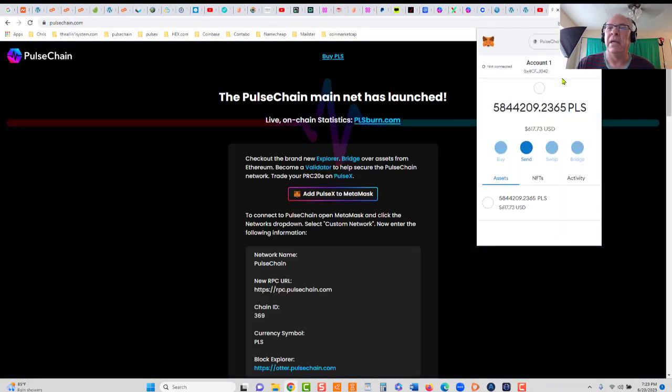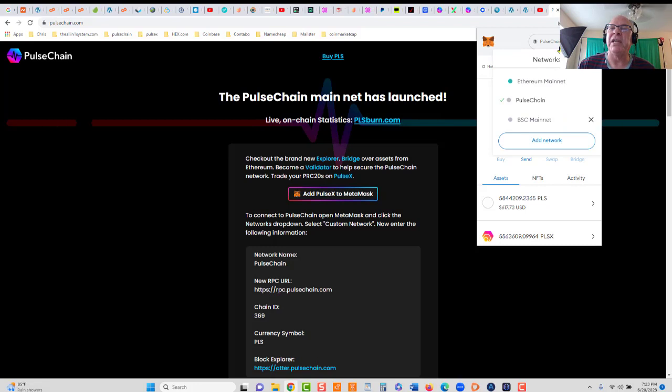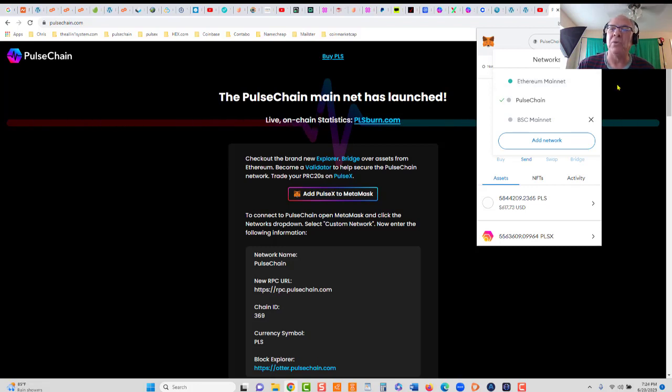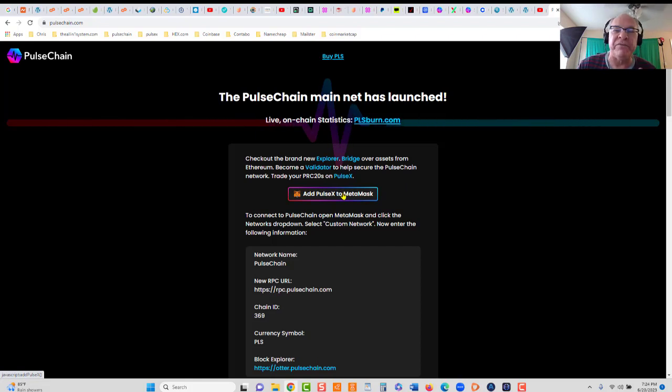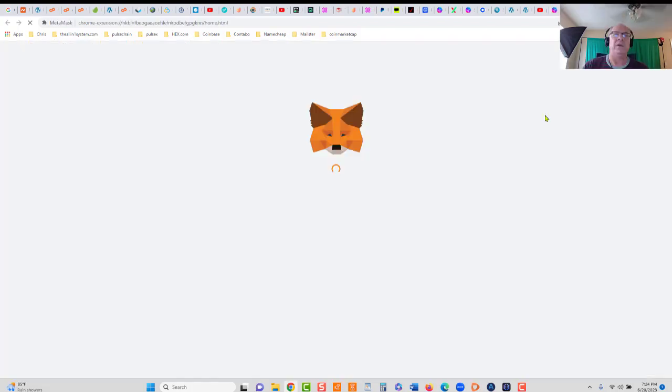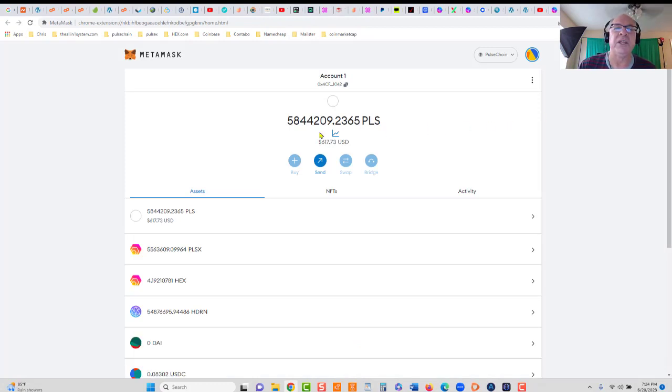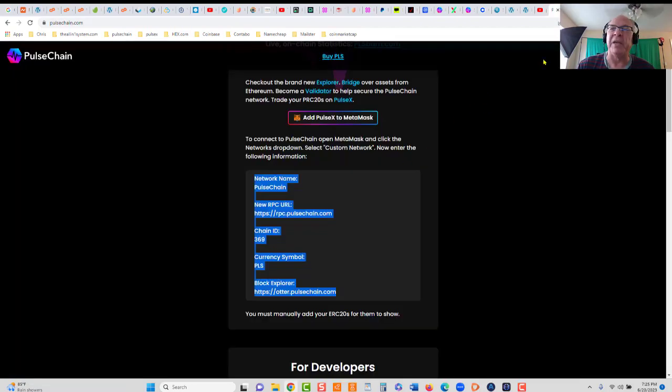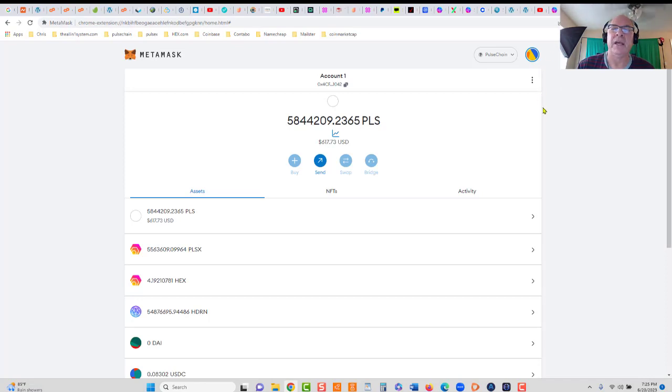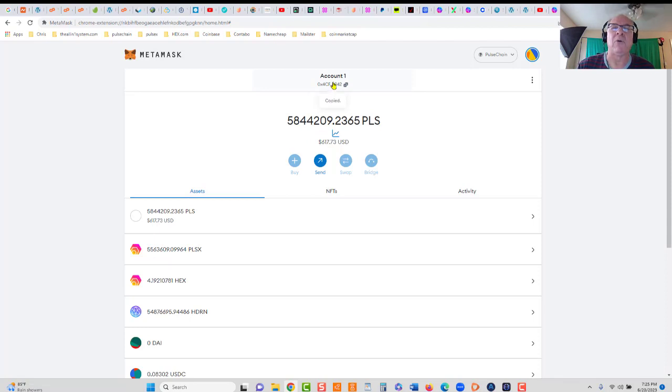You can see at the top I've got Pulsechain network, Ethereum mainnet, Pulsechain, and Binance BSC. You want the Pulsechain network. All you have to do to add that network is click right here 'Add PLS to MetaMask.' It'll do it for you. In this particular wallet, you can see right now we have not quite six million PLS coins or tokens. All that information will be uploaded for you. That's simple and easy.